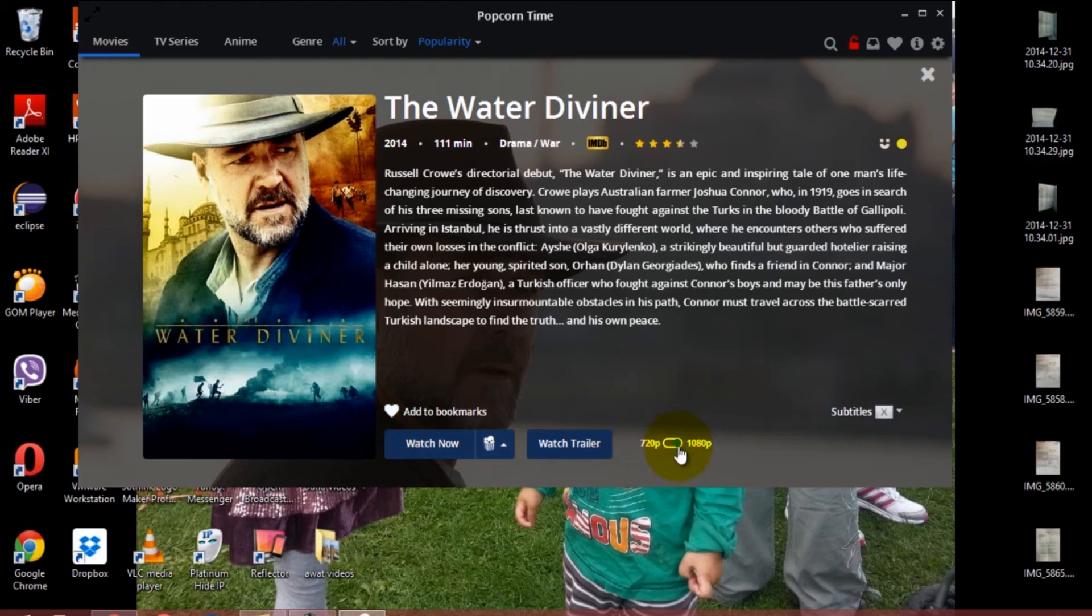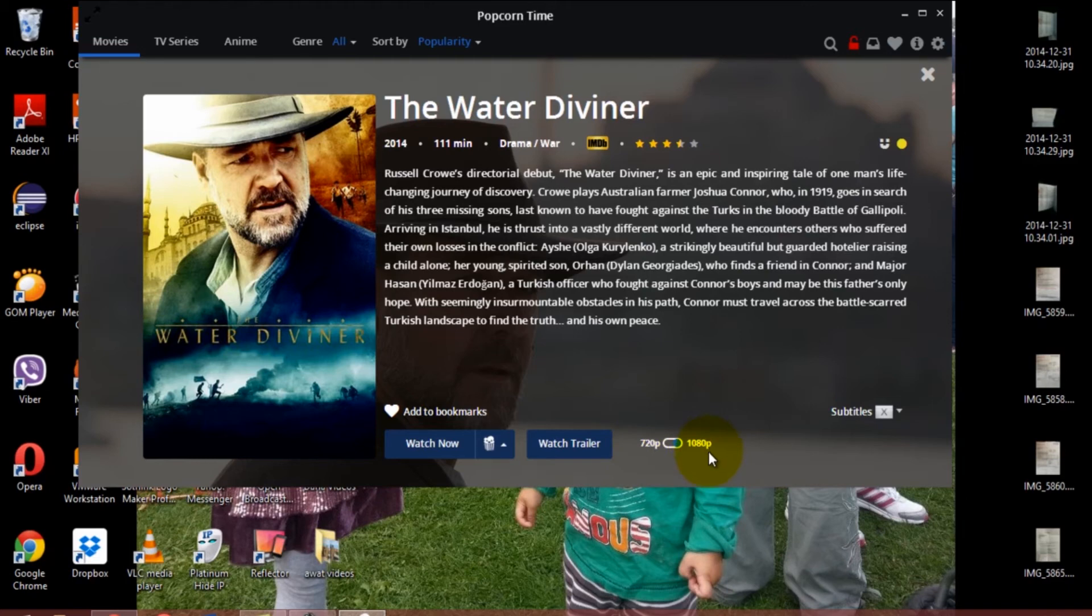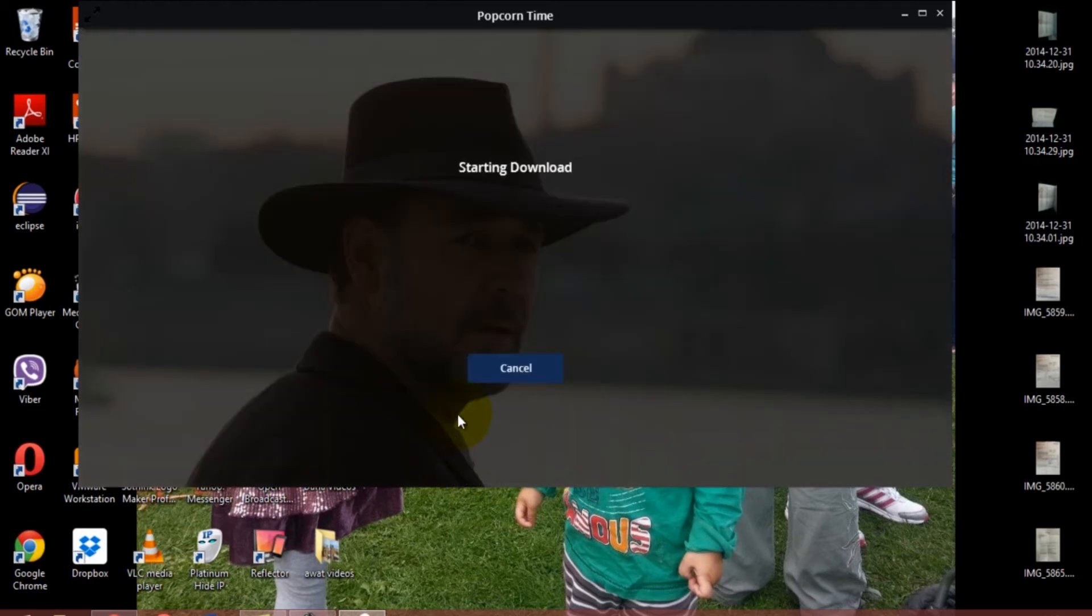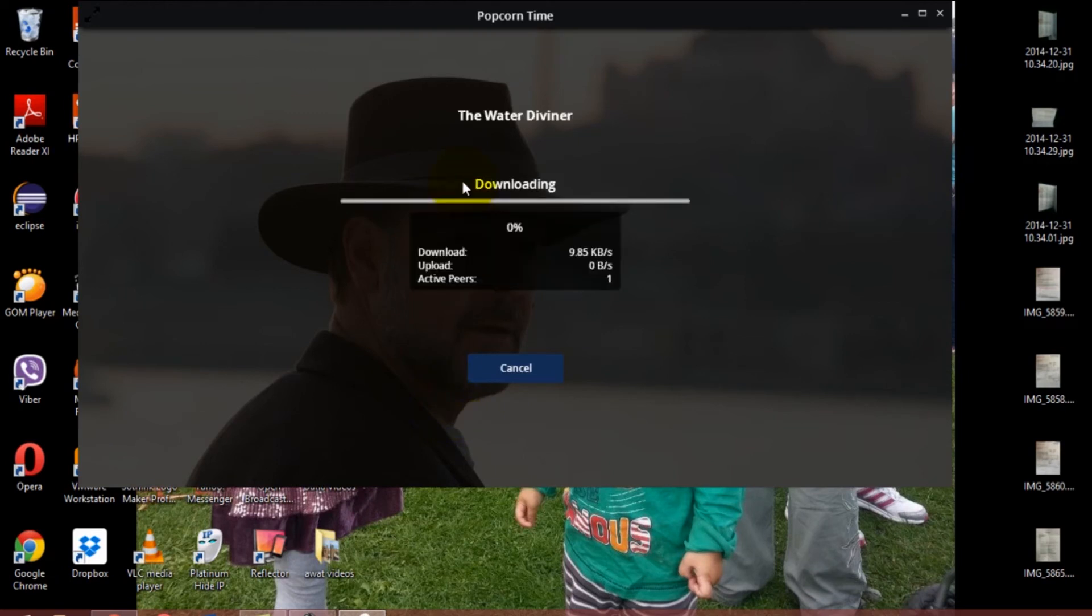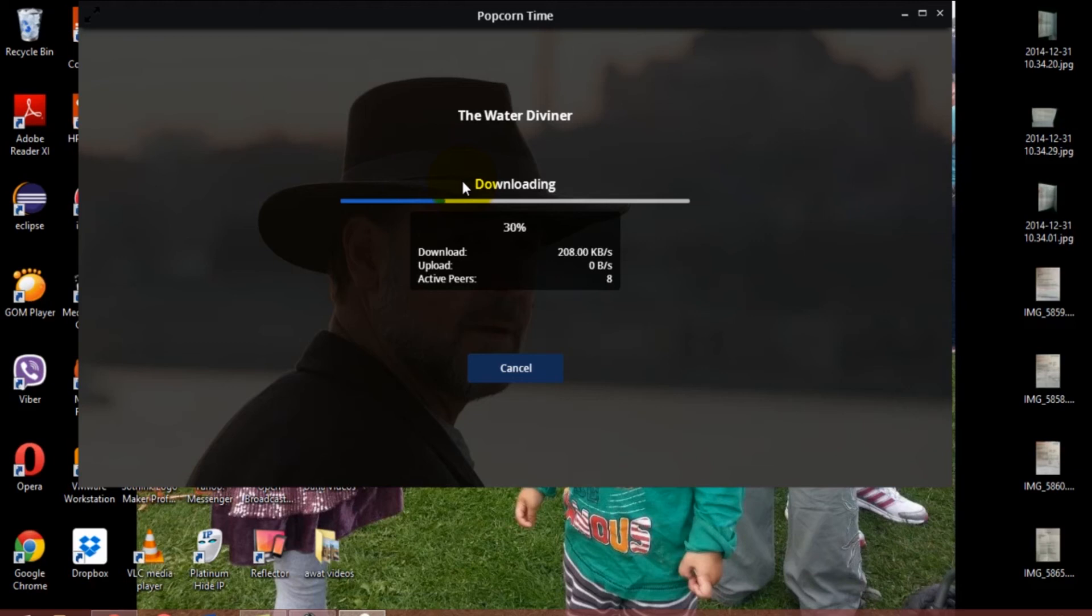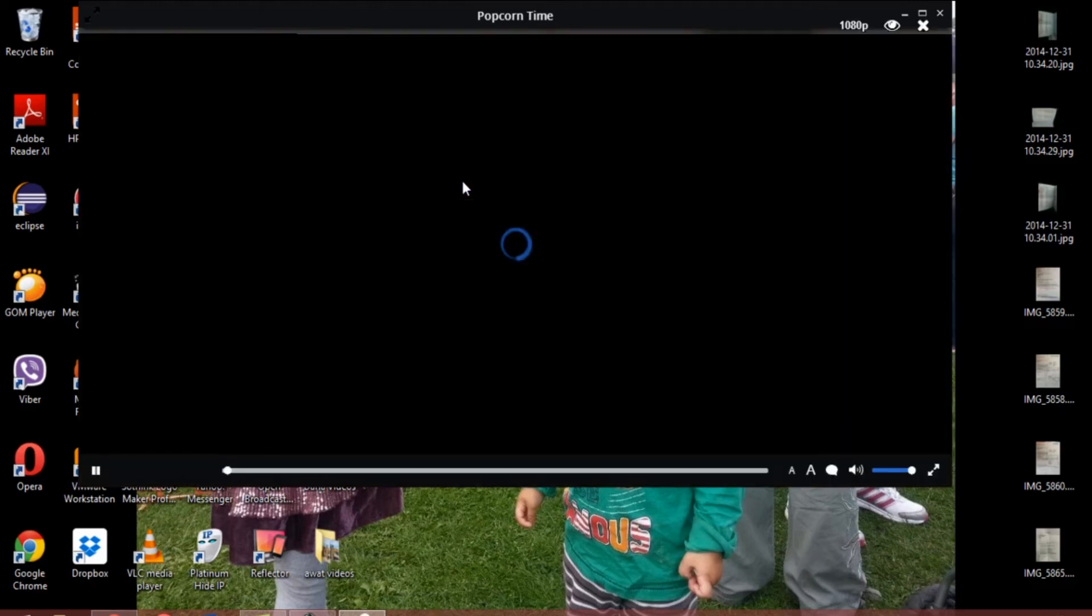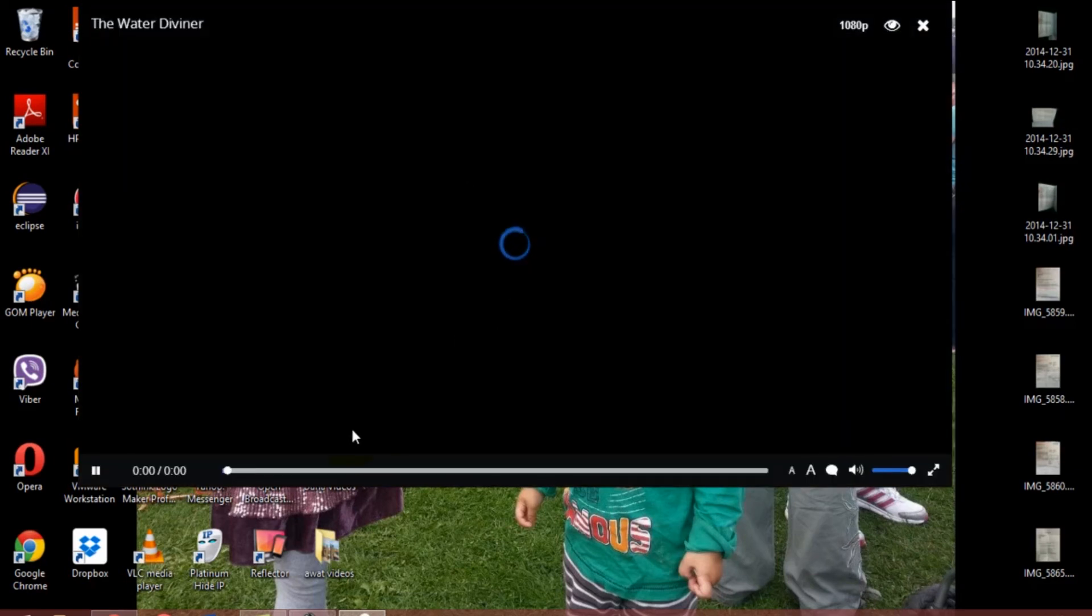You want to watch the movie in 1080p or 720p—1080 is the best, as you know. You can watch the trailer or watch the movie from the beginning. Once you click 'Watch Now' or 'Watch Movie,' the system will load up. Some necessary files will have to be downloaded from the internet for you to be able to watch the movie. I'm going to speed up the system again.